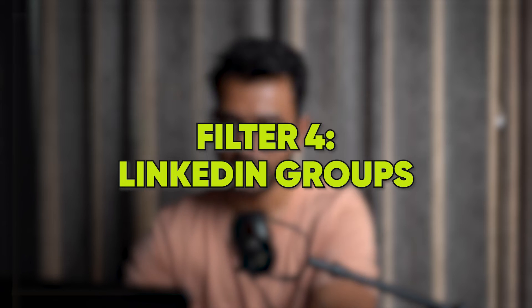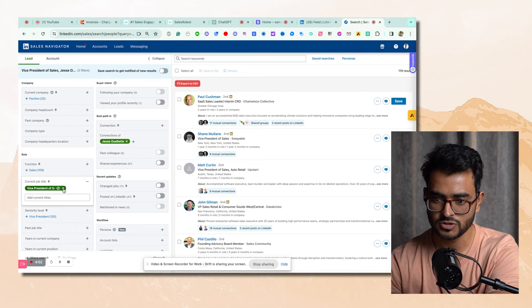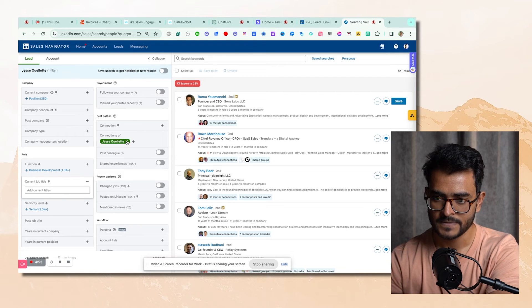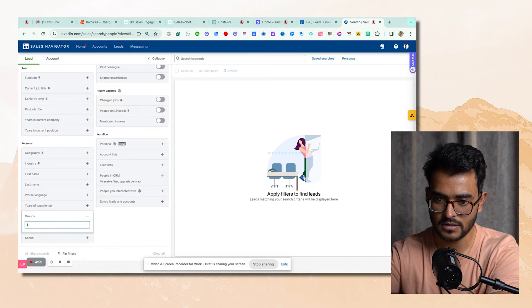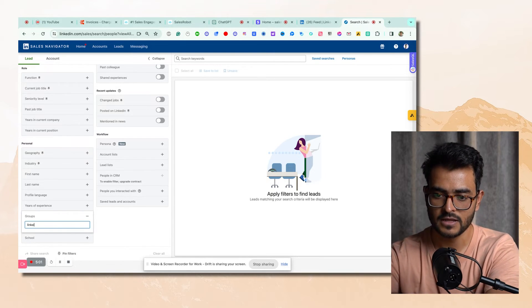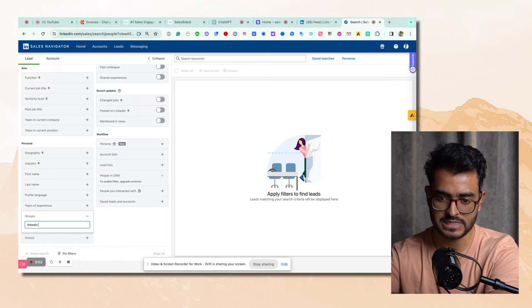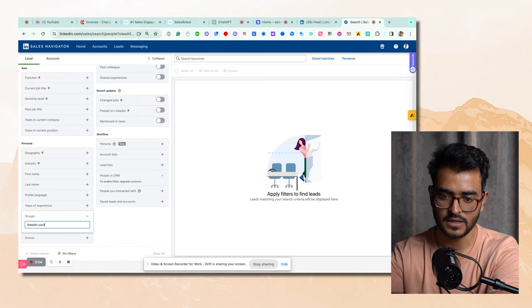Filter number four is LinkedIn groups. As I showed in a previous video, LinkedIn groups is a big part of our strategy. We combine LinkedIn groups with LinkedIn Sales Navigator to make it even more laser targeted. What I do is go to LinkedIn groups, go to the groups filter, and this is one of my favorite groups to target.